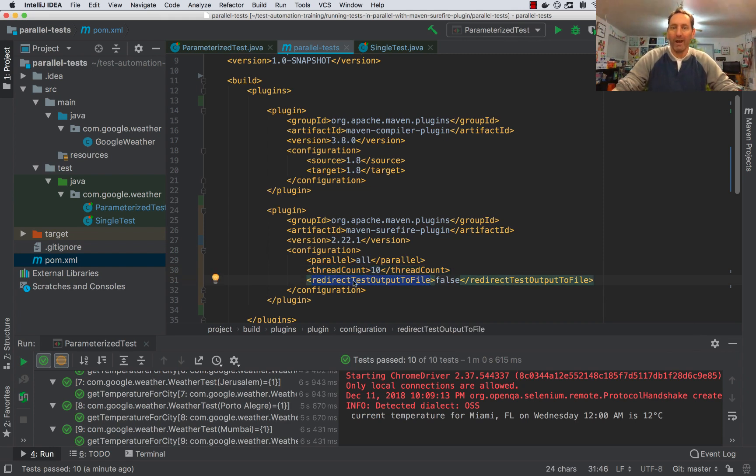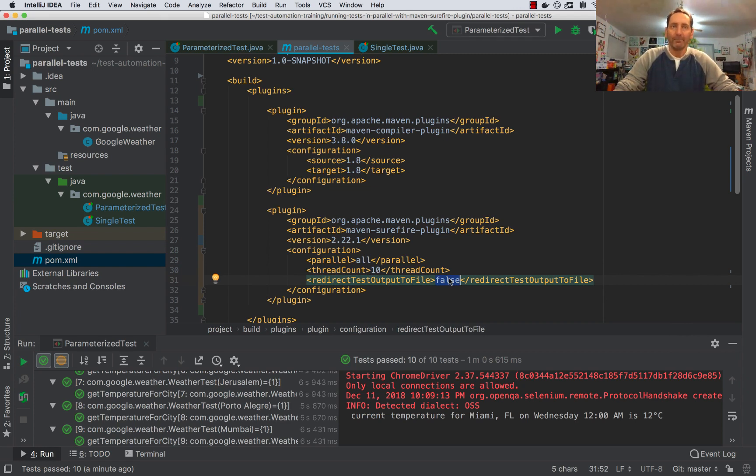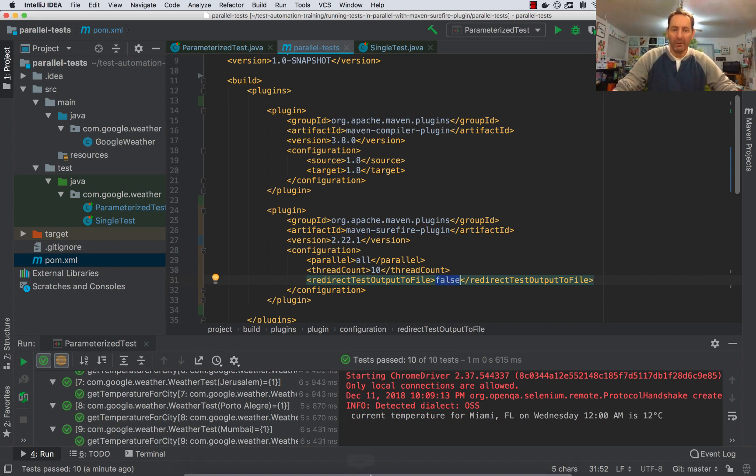Redirect test output to file. When I set this to false, it will allow me to see my output on standard out. Now, let's go ahead and run this test again, this time in parallel using Maven.